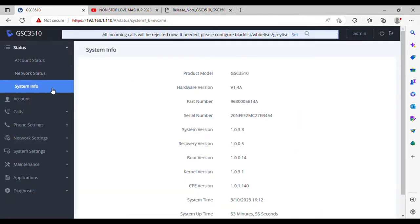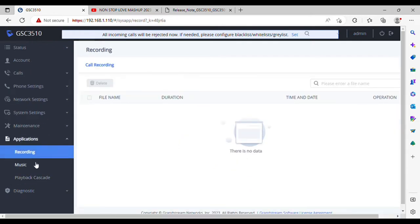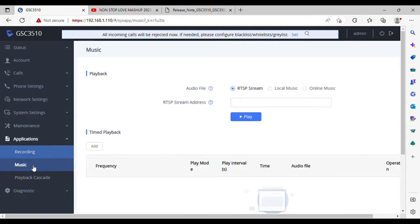Now as you can see, I have loaded the beta version 1.0.3.3 and I'm going to the application option.